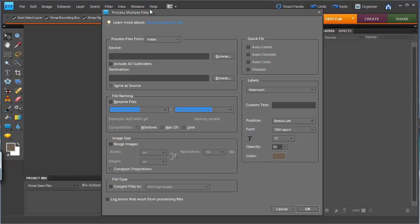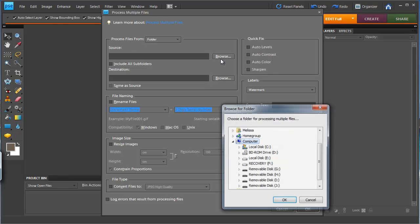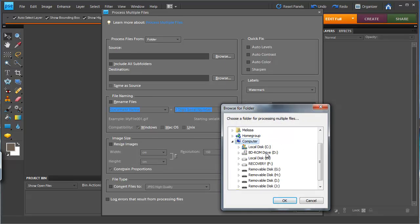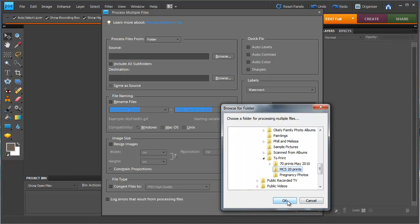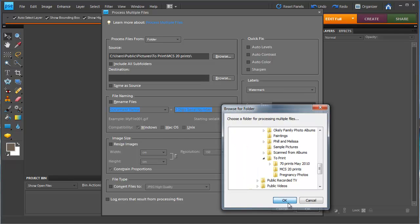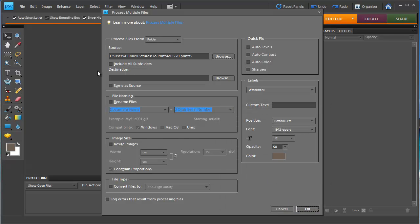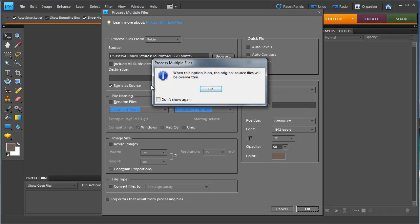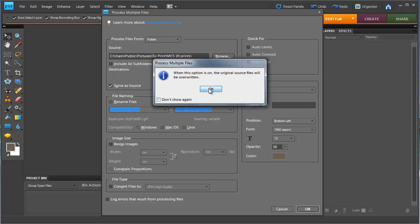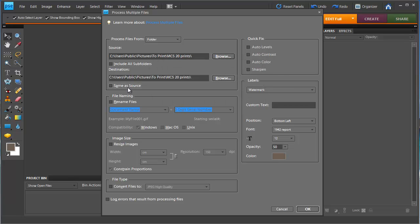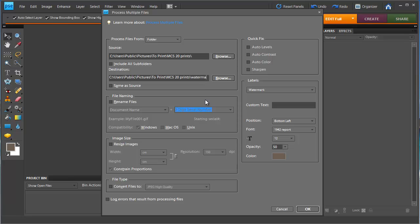So what I'm going to do today is choose a folder of images and then I'm going to make sure I don't allow my files to be overwritten by creating a new folder in there for the watermarked images.